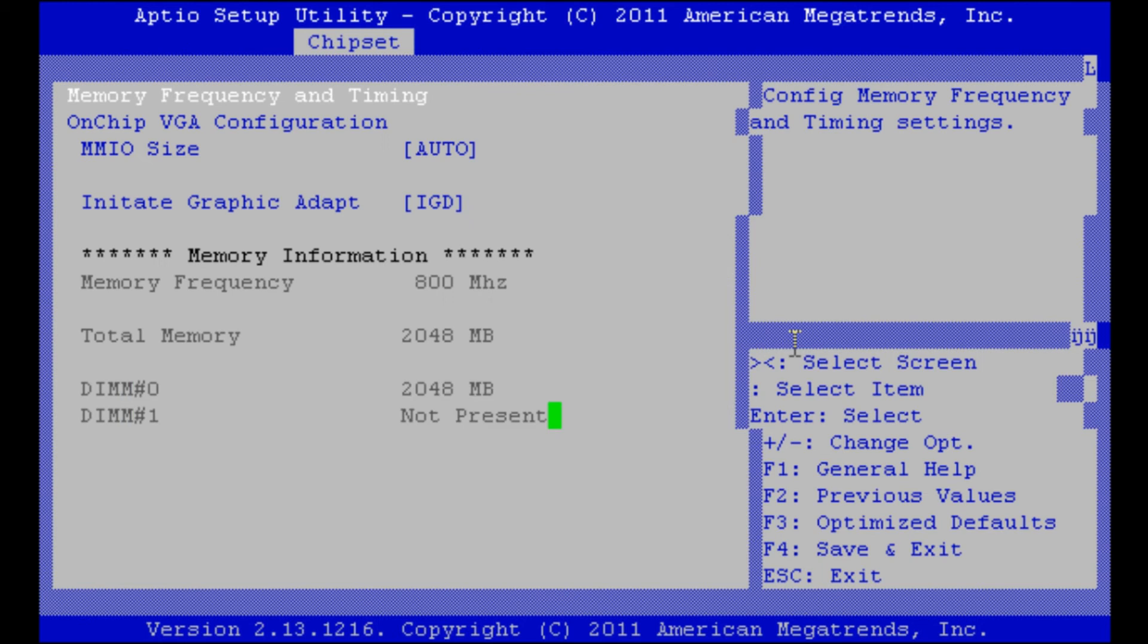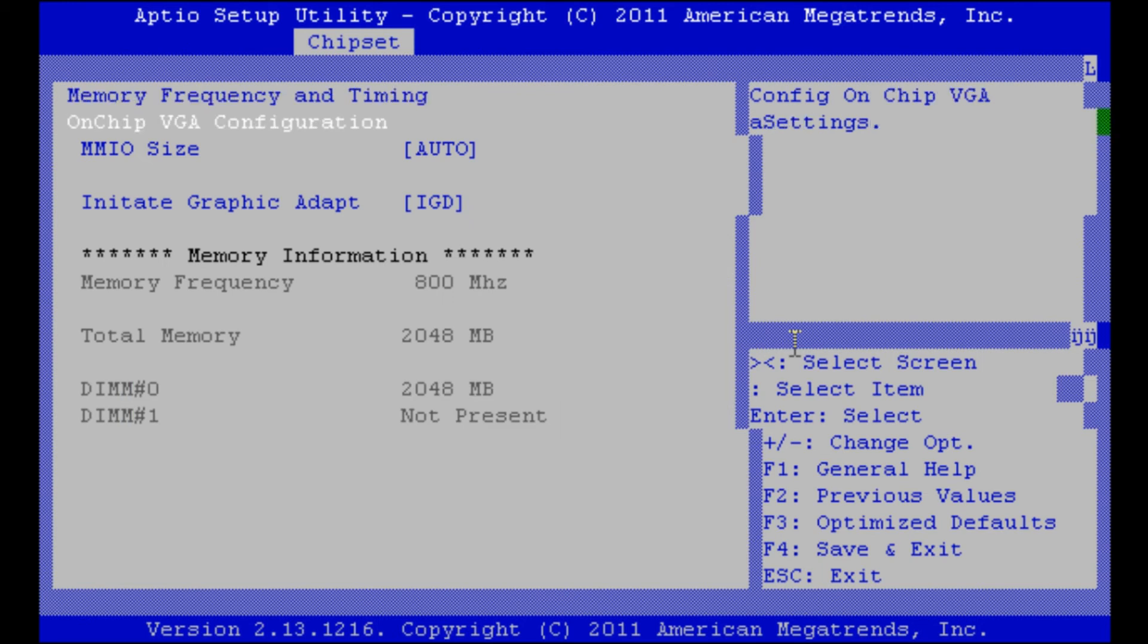We have a look at the host bridge. Here we can set up some VGA configurations. But as we don't have a VGA output, it doesn't really matter to us.